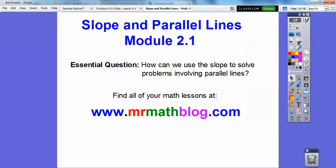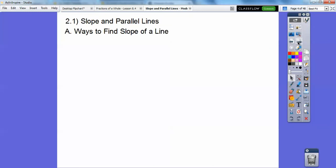So let's go ahead and get started. Our question here is: how can we use slope to solve problems that involve parallel lines? So, slope and parallel lines.